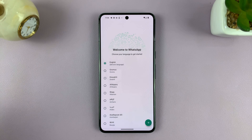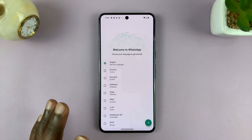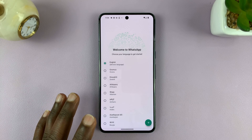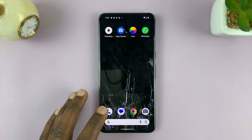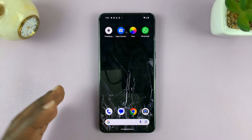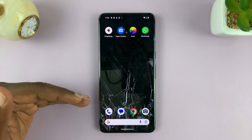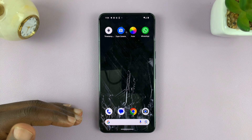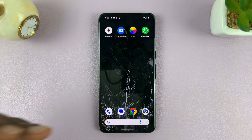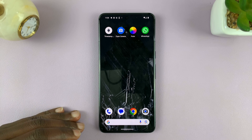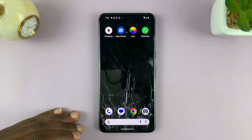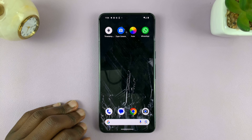That's basically how to download WhatsApp on your Android phone. I'll be making another video, which I'll link down below, on how to set up or create a WhatsApp account. Thanks for watching — comments and questions down below, and good luck.